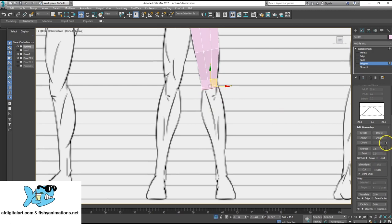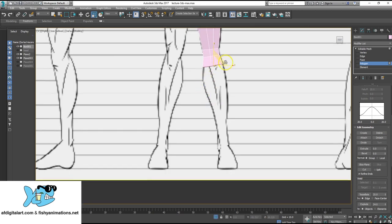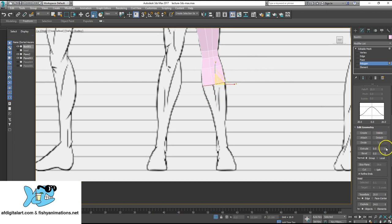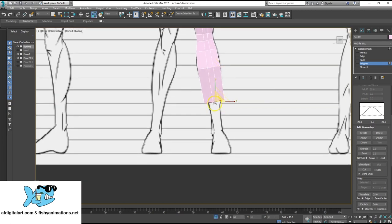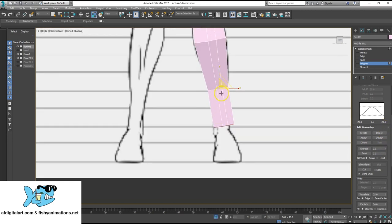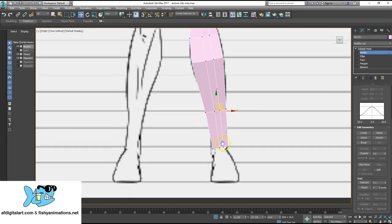Now we're going to build the knee. Extrude up — that will help. Scale out so we can follow that line a little bit. Now we're going to build the top of the leg: extrude up, use the scale tool, scale out, extrude up again which comes down, scale, then extrude up and down again. Move to vertex mode and reshape as needed.